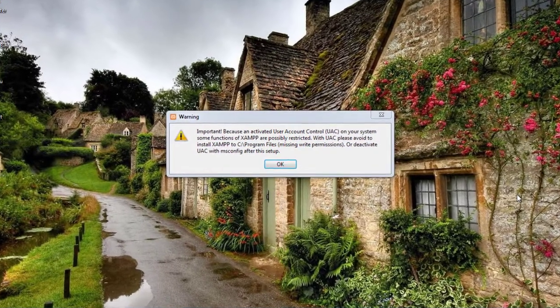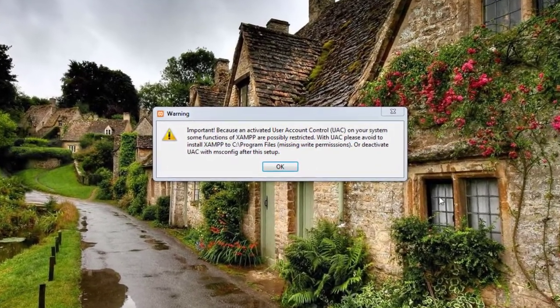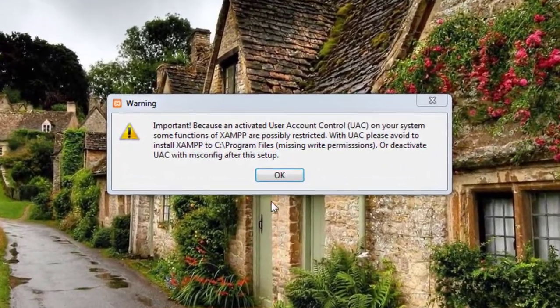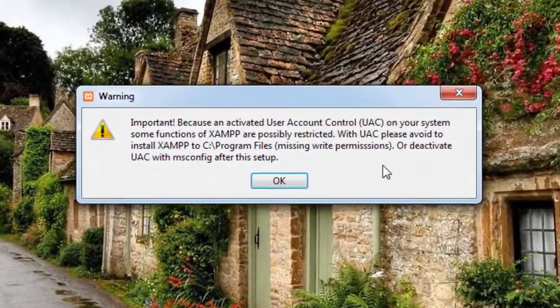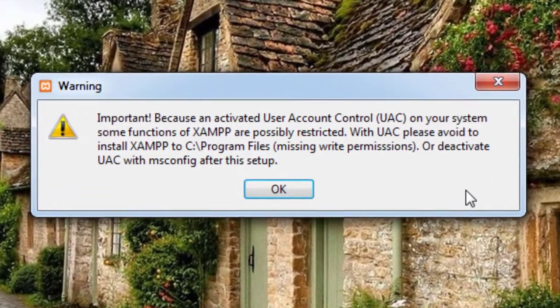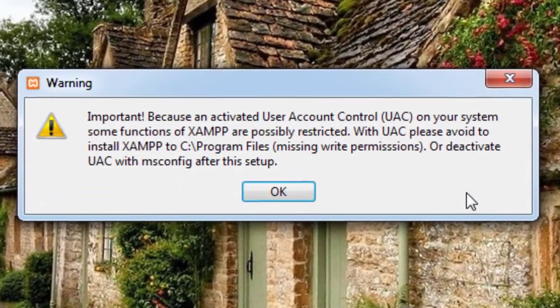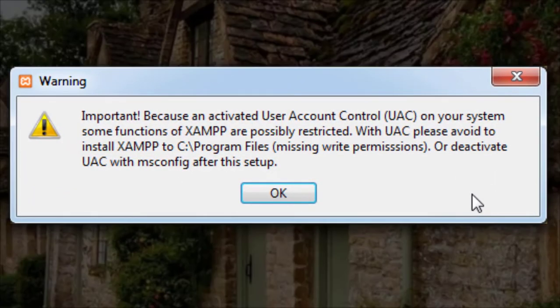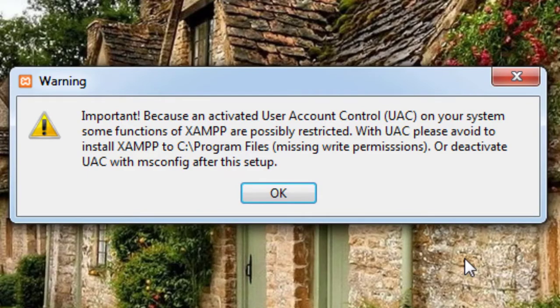Hey guys, today we are going to solve the basic problem that occurs while trying to install XAMPP in the system, which is basically a User Account Control problem. It restricts certain features of XAMPP in the system.